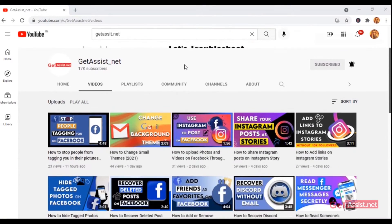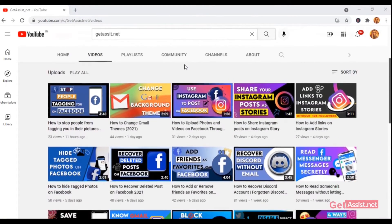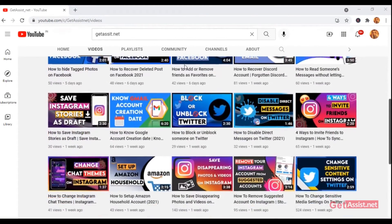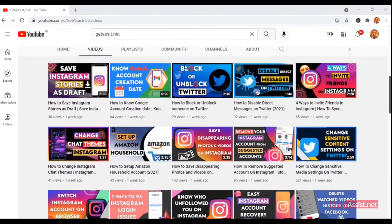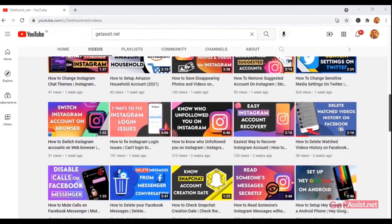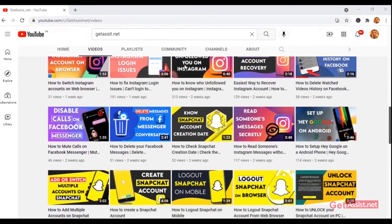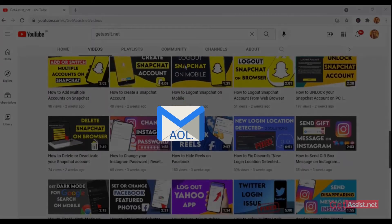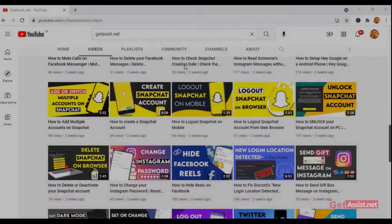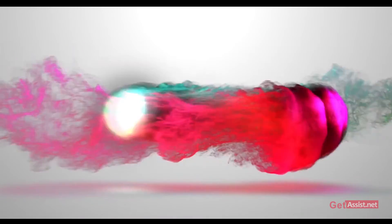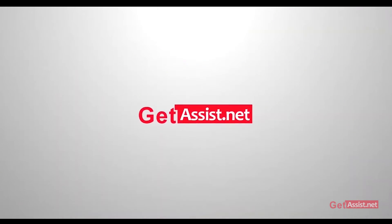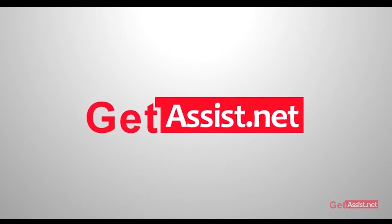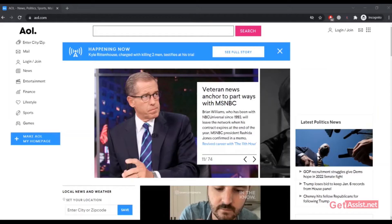Hey everyone, welcome back to my YouTube channel GetAssist.net where I post troubleshooting videos and useful tutorials. This video is going to be about how to log into your AOL account, so let's get started with the video.